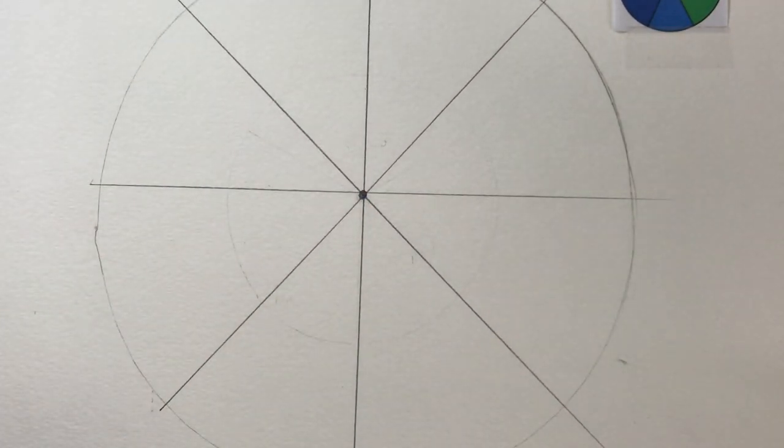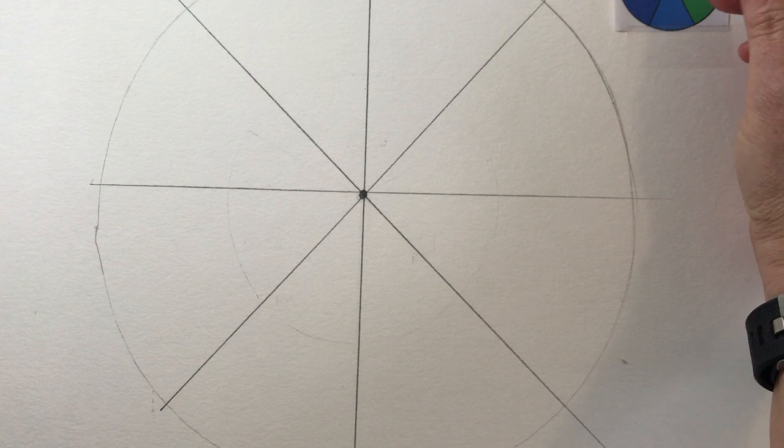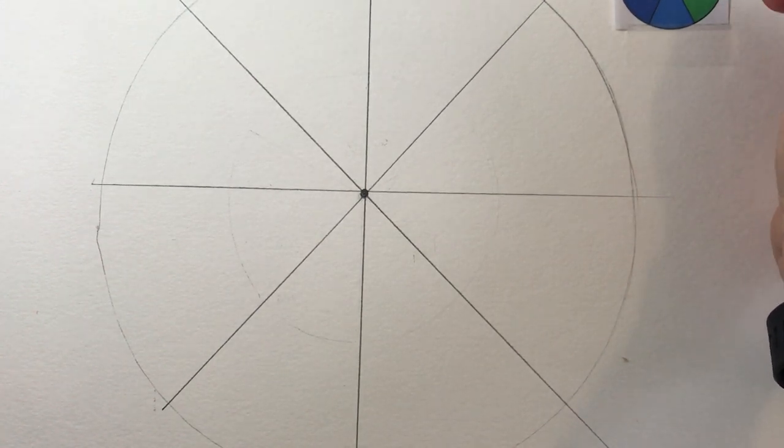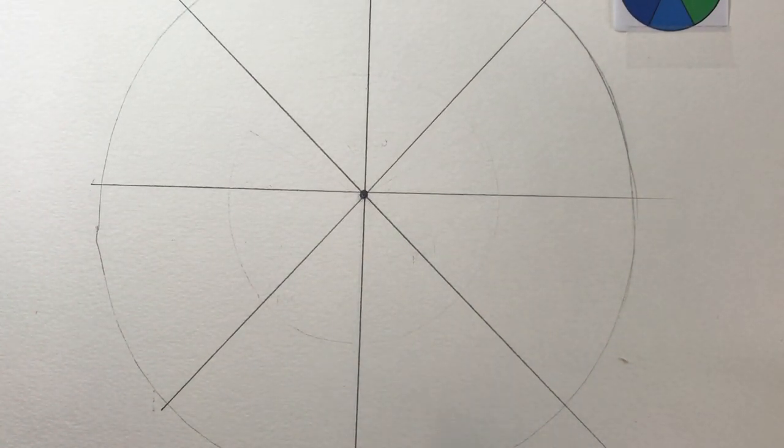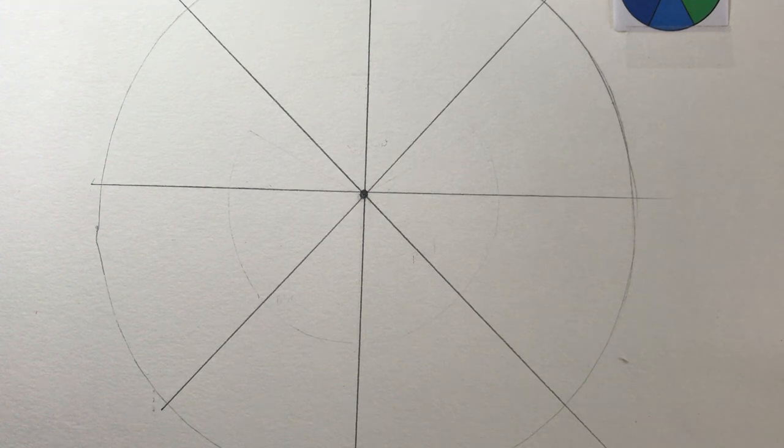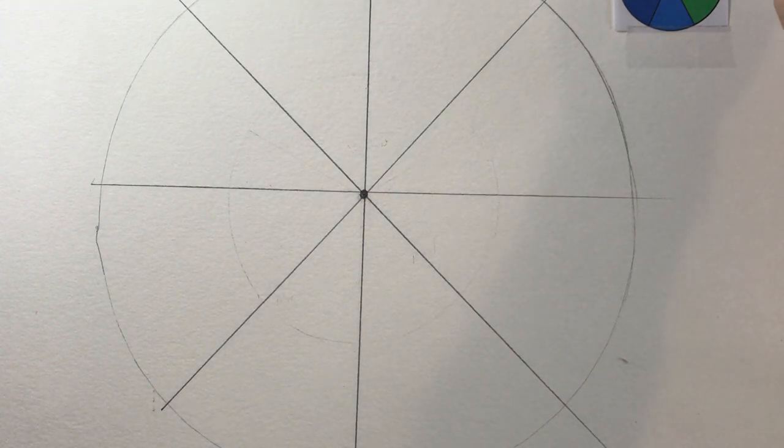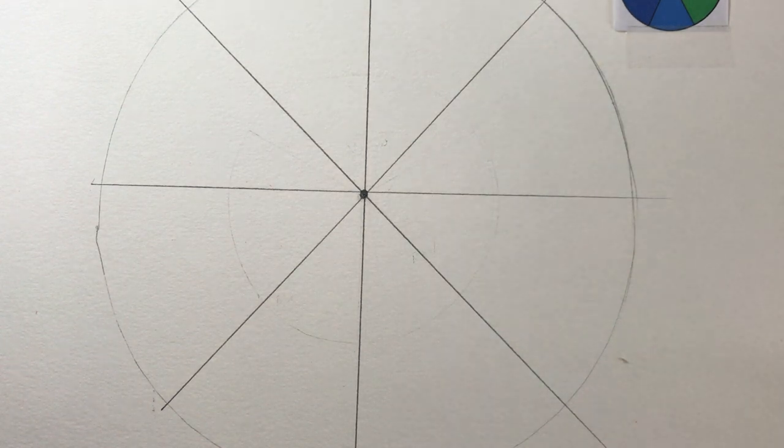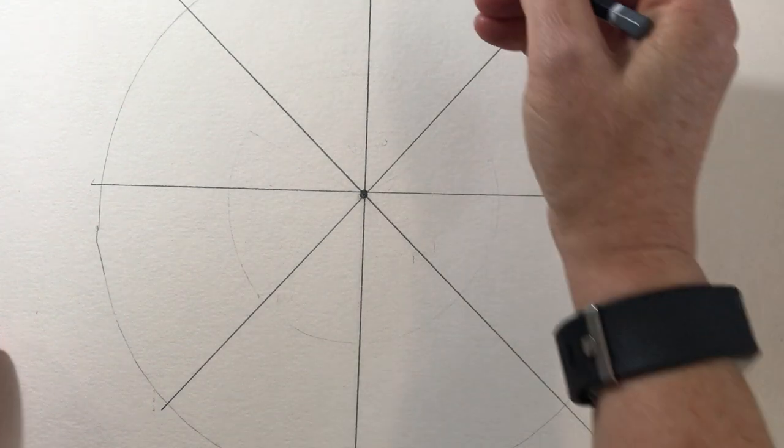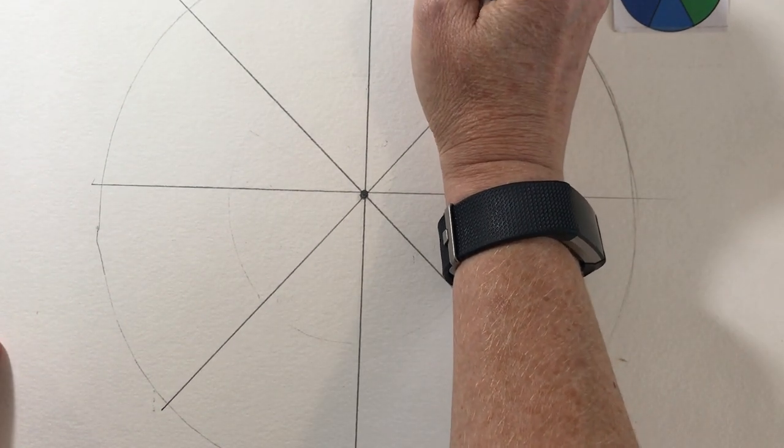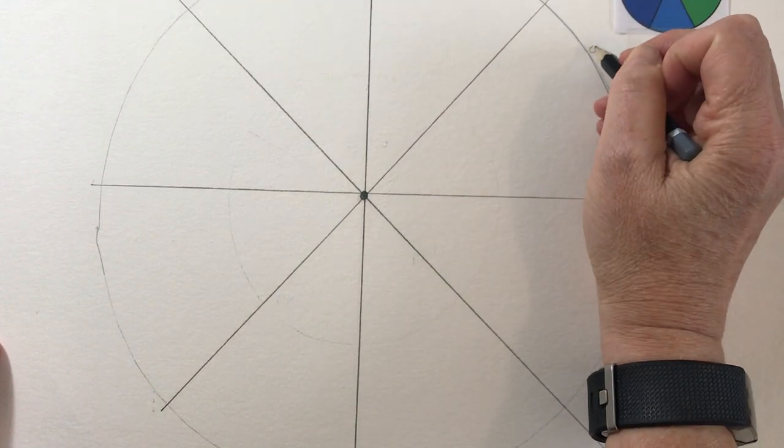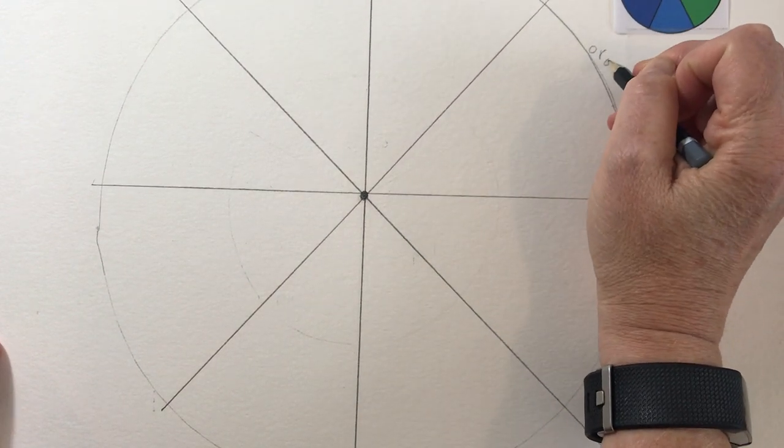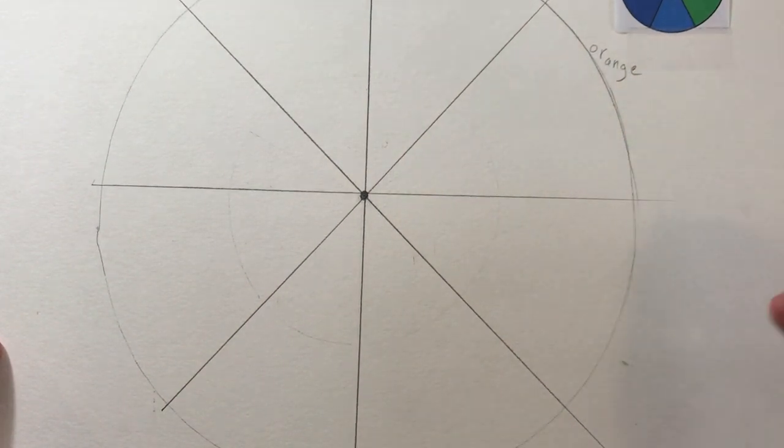Then what I'm going to do is simply label. I have my little diagram over here. If you want to Google color wheel images on your Chromebook, you're welcome to pull up any kind of basic color wheel. And that's a good reference to go by if you need it. So I am going to label the colors in order.